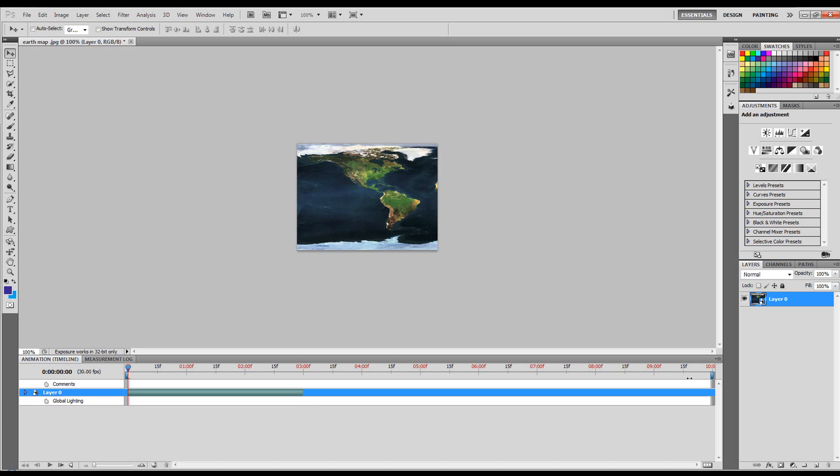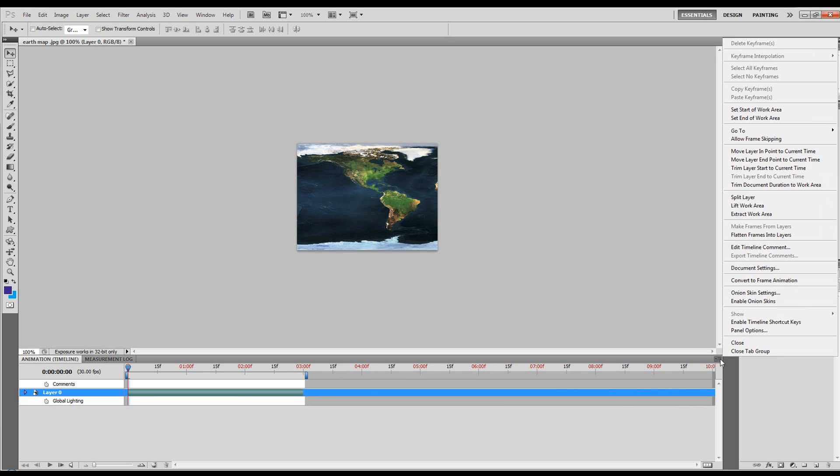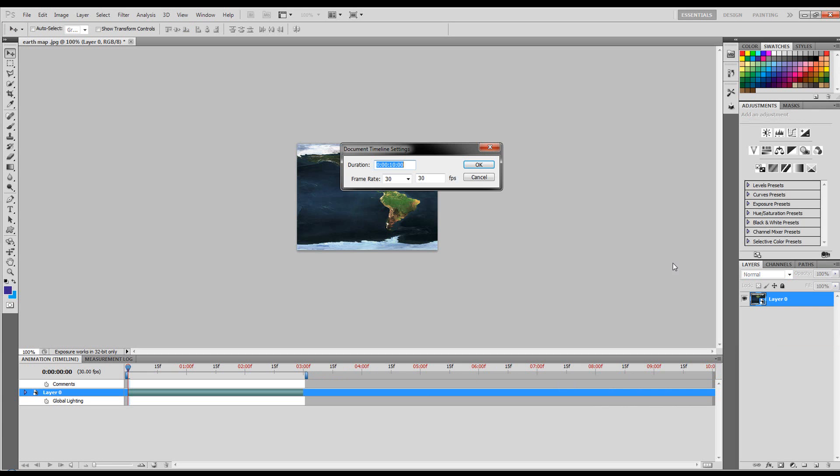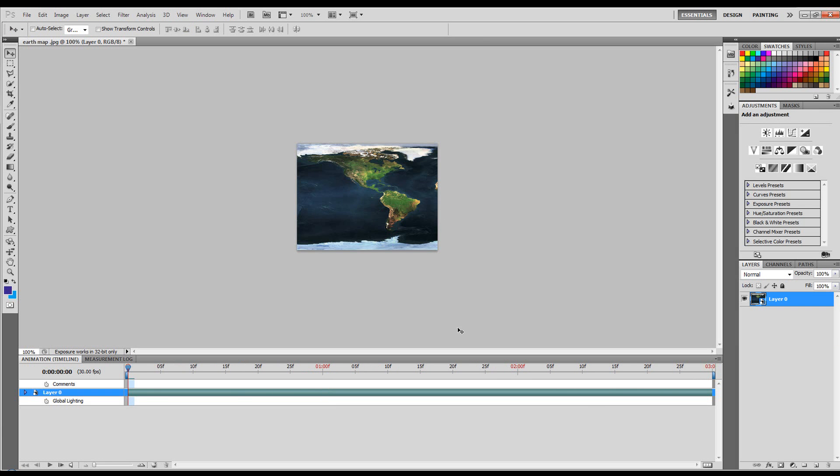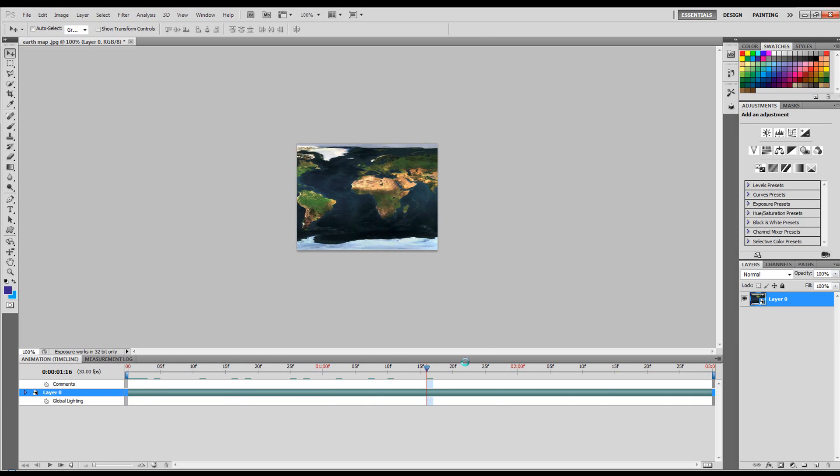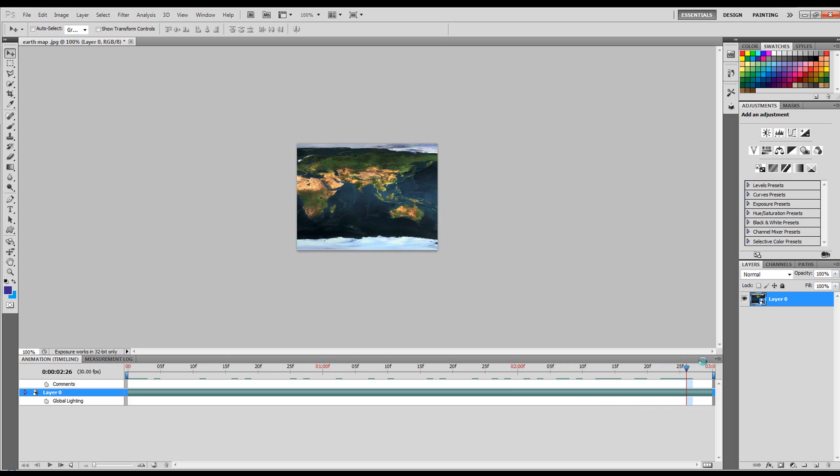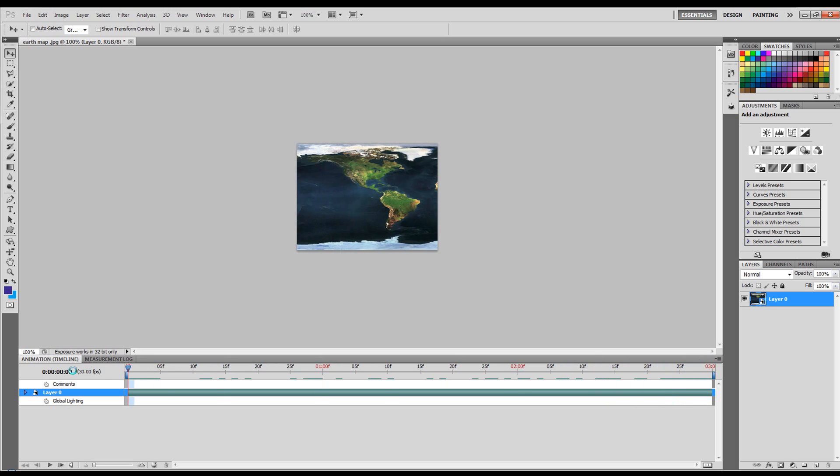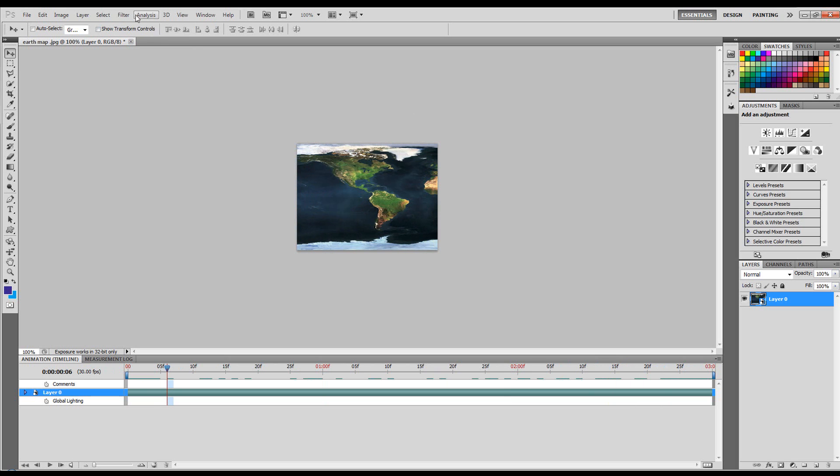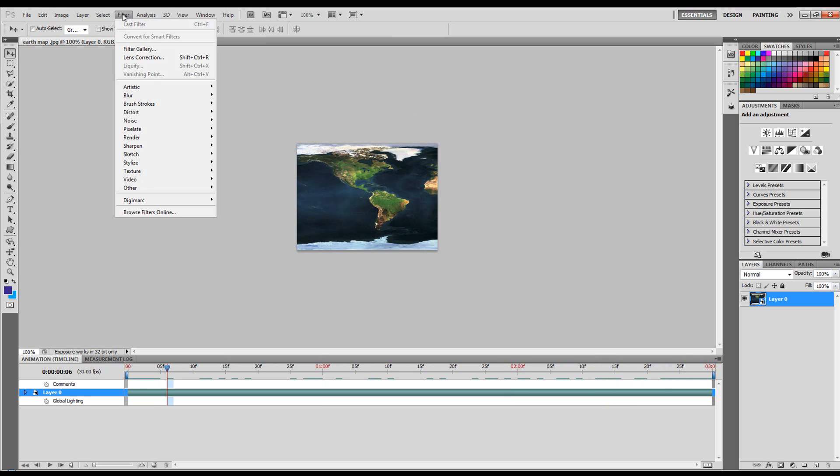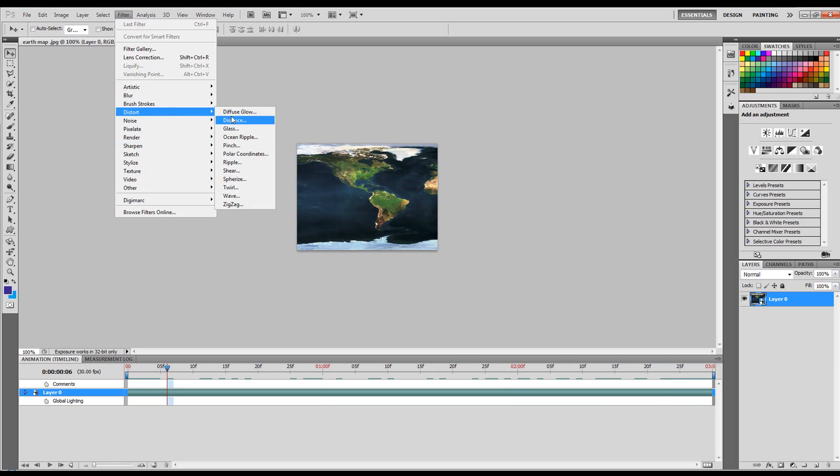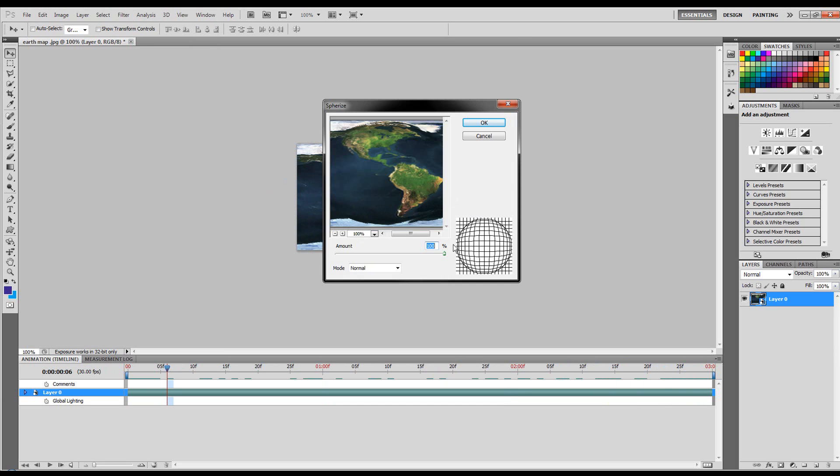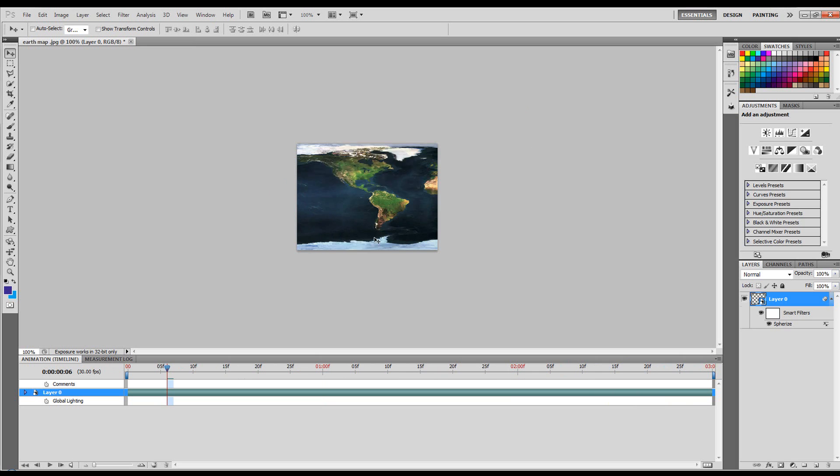Let's bring our work area down, or we can go to document settings and we can set this to 3 seconds. And we've got our animation. So we need to come to Filter. I'm going to come to Distort, Spherize, 100% Normal mode, click OK.